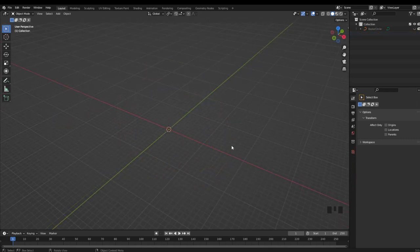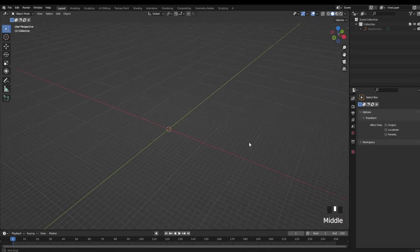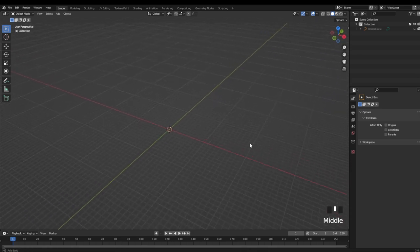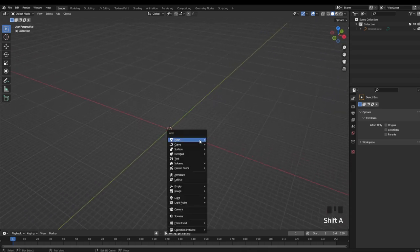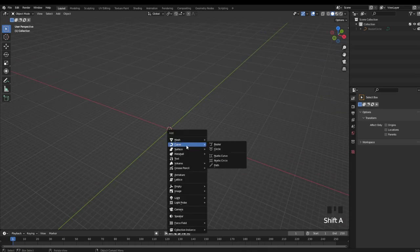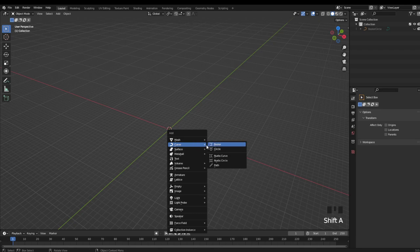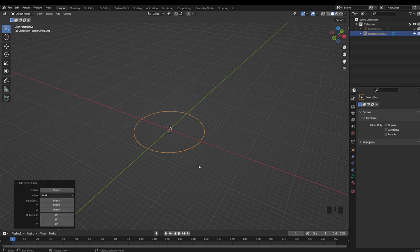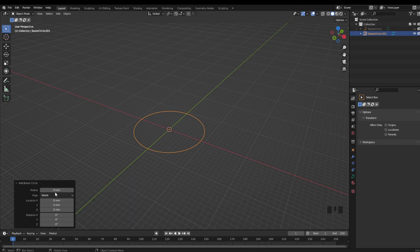So the next method I'm going to go over is curve modeling with bevels. Now for this one, all we need to do is hit Shift-A, and over in curves, we're just going to go down to circle. And just like before, we're going to stick with our nine millimeters and rotate on the x-axis.